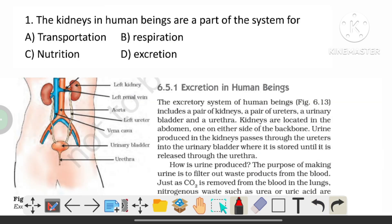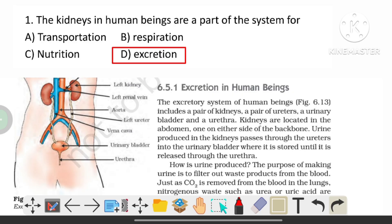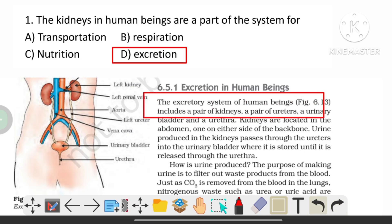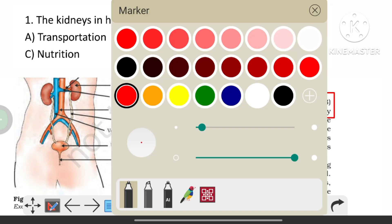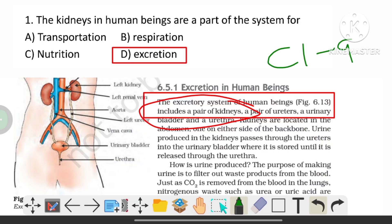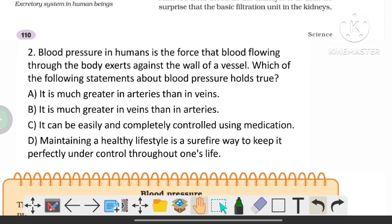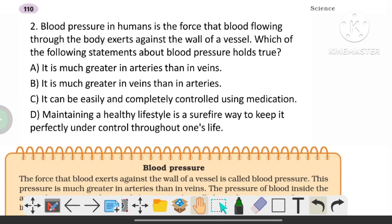The kidneys in human beings are a part of which system? The options are transportation, respiration, nutrition, and excretion. The correct answer is D, that is excretion. The excretory system of human beings includes the kidneys. This is from the class 9 science textbook.